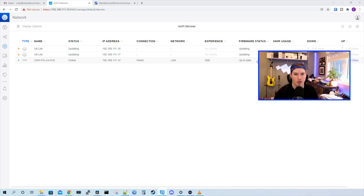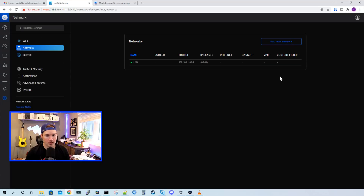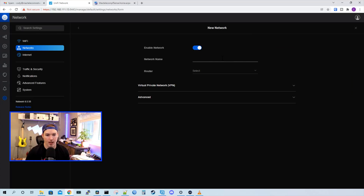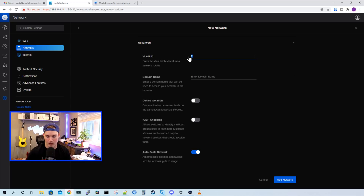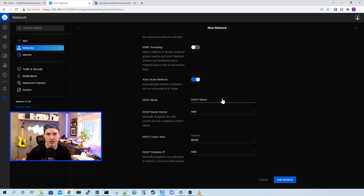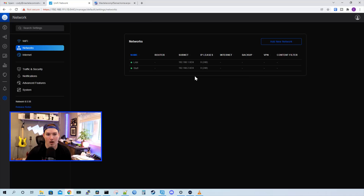So I'll click on the USW 24 Pro and then press adopt device. Our USW 24 Pro is now adopted. We can adopt the two U6 Lights — click on the first one, press adopt device, then click on the second one and press adopt device as well. While the two access points are adopting, we can get started creating our VLANs. So we'll go over to Settings and then click on Networks. We'll click add a new network — the first network we're going to create is our staff network, so we'll call it staff. There's going to be no router, since we're using our PFSense for the firewall. We'll click on advanced and put in a VLAN ID of 120. The auto scale and DHCP server doesn't really matter because we're not using a UniFi router for that. In the classic controller we used to be able to specify corporate network or VLAN only, but in this new UI you can't do that. So we can leave everything as is and press add network.